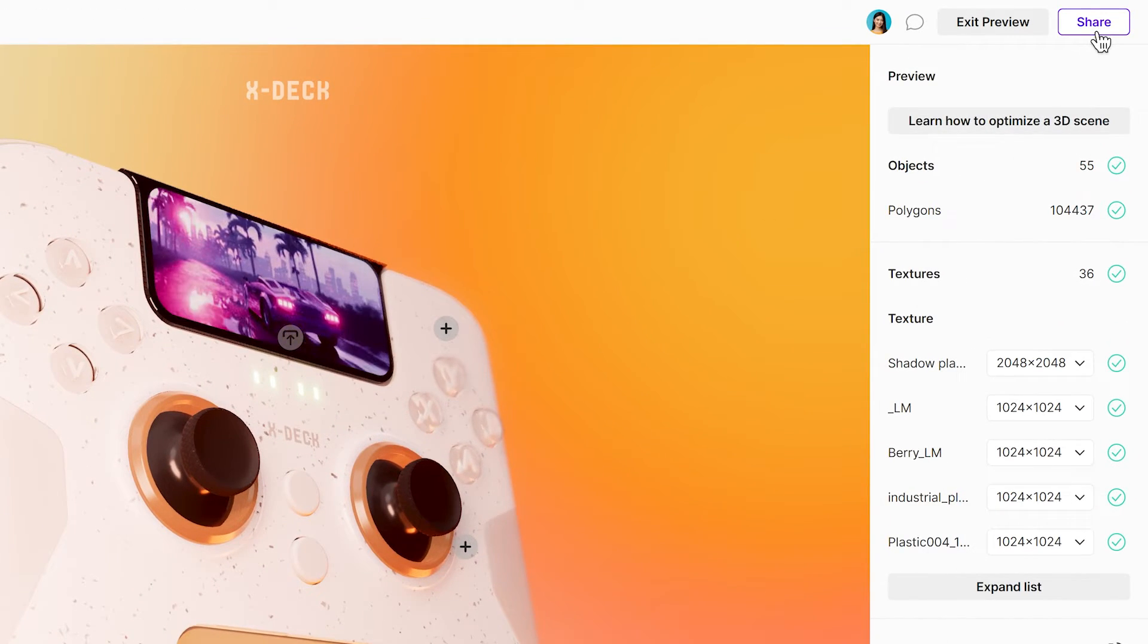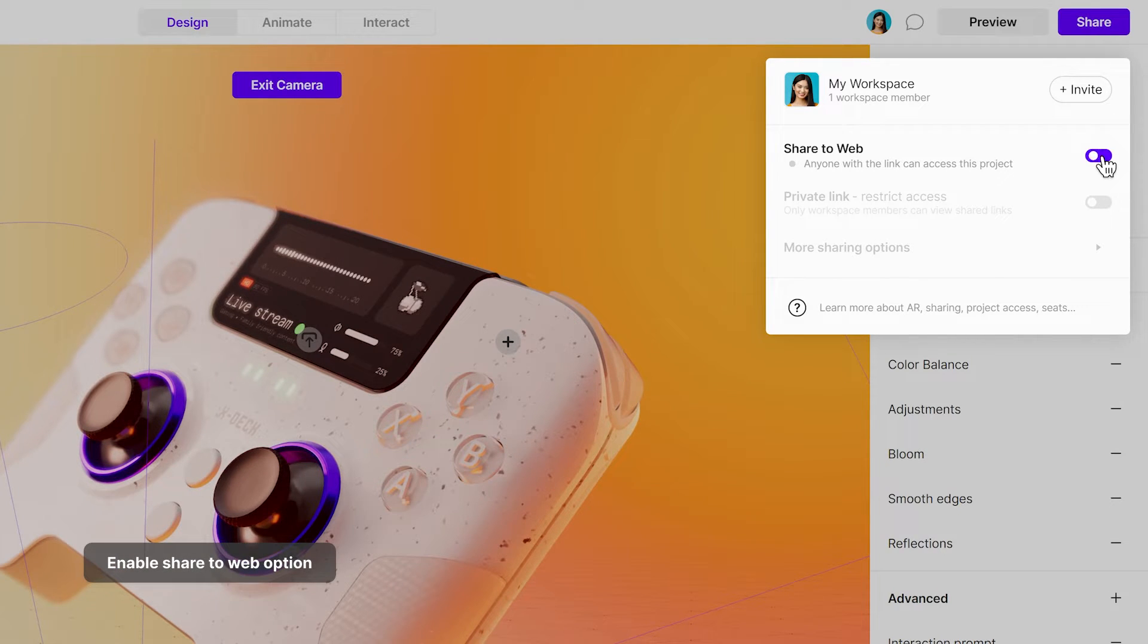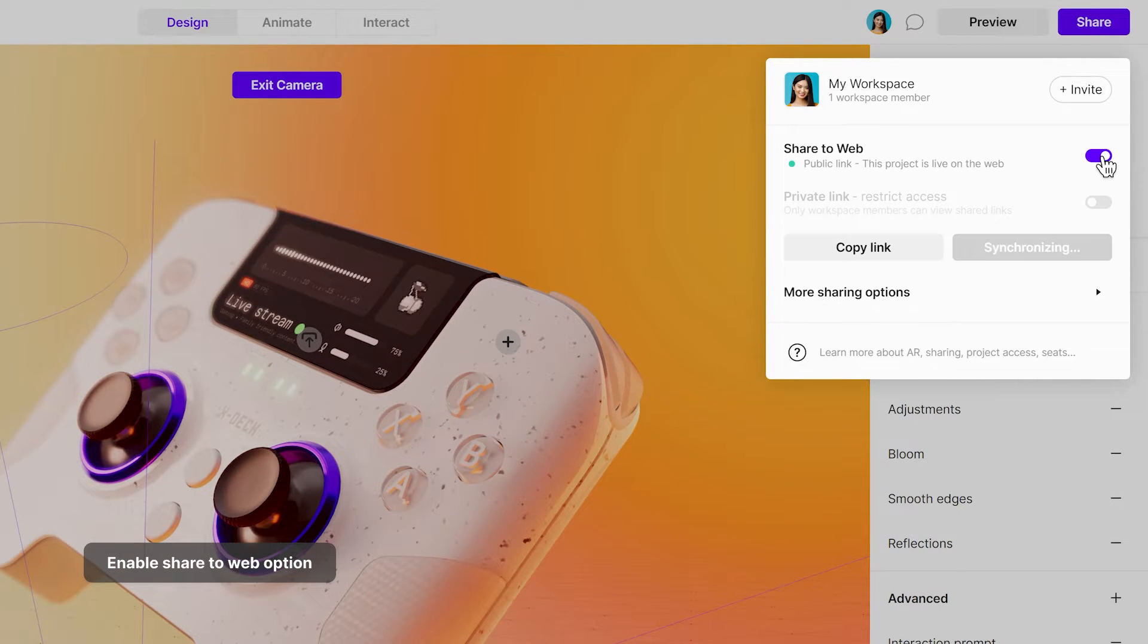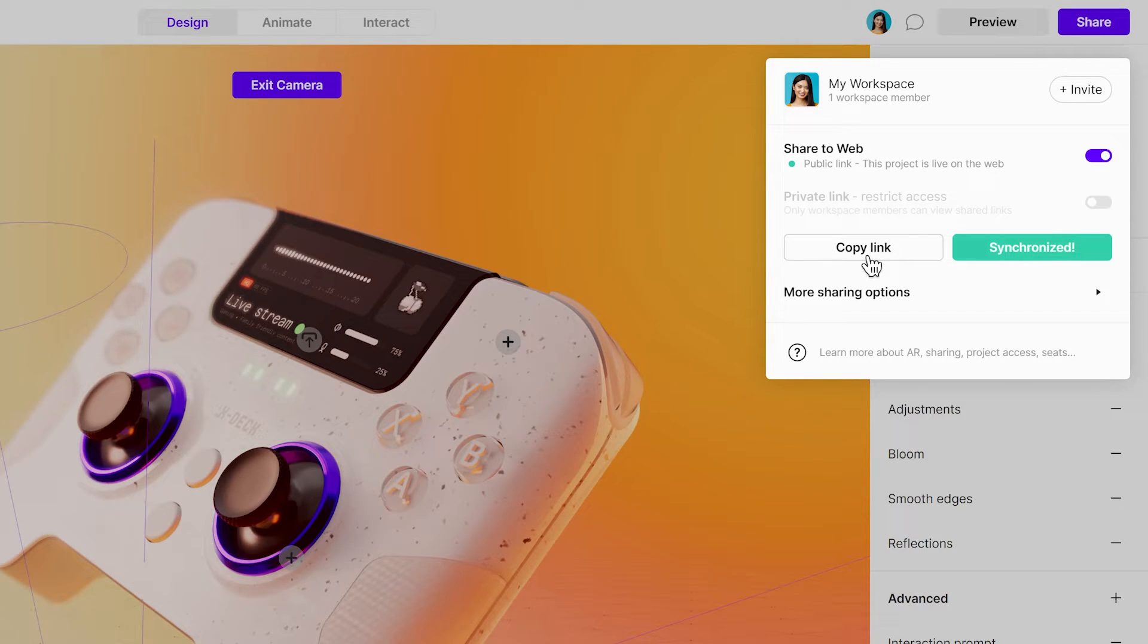To share your project, simply access the Share pop-up menu and activate the Share to Web option. Your file will be optimized for the web and prepared quickly. After the project syncs, copy the link to the clipboard.